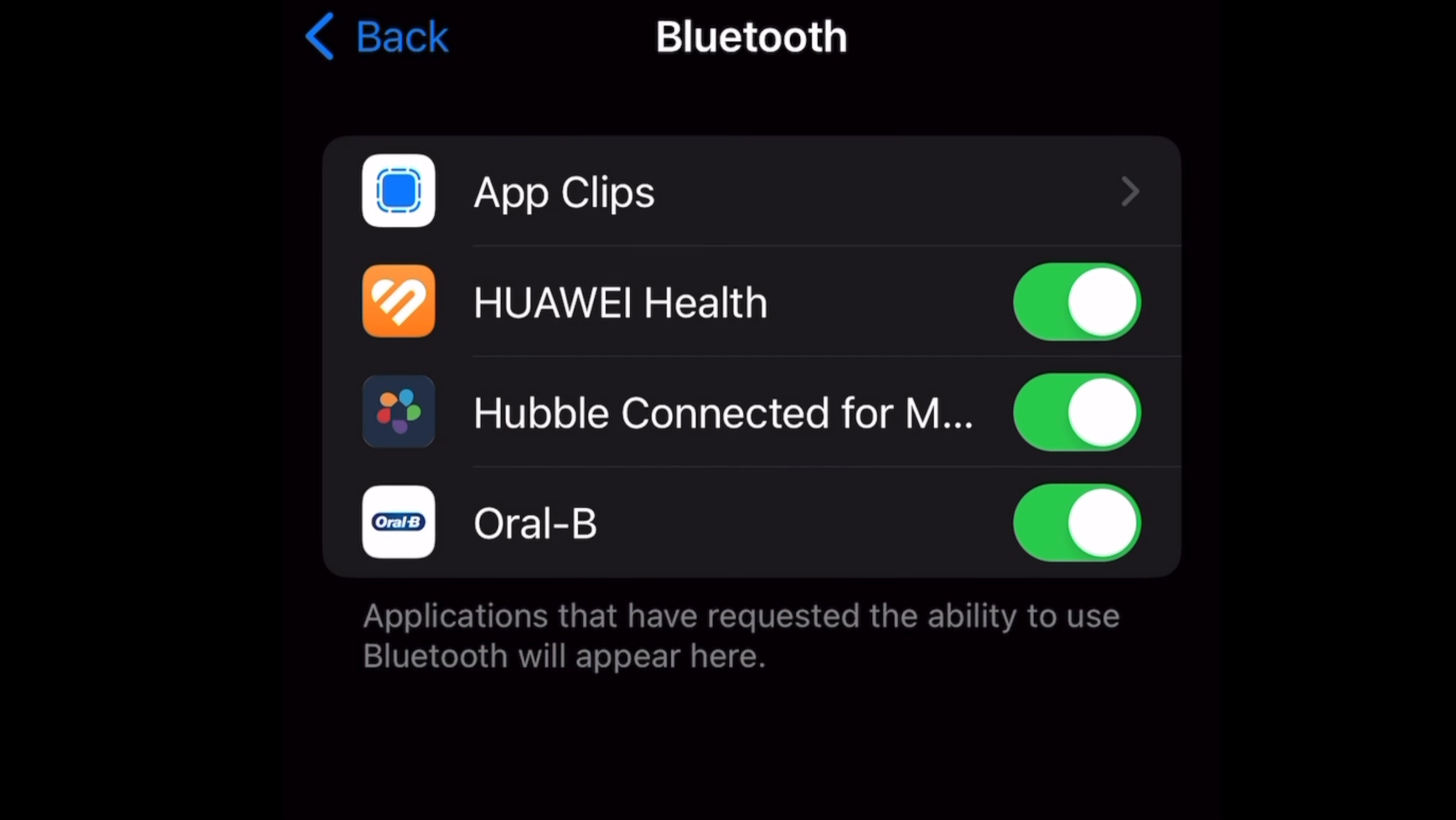Now, you will see a list of apps that are using Bluetooth. Just toggle off any app that doesn't need a Bluetooth connection to function.